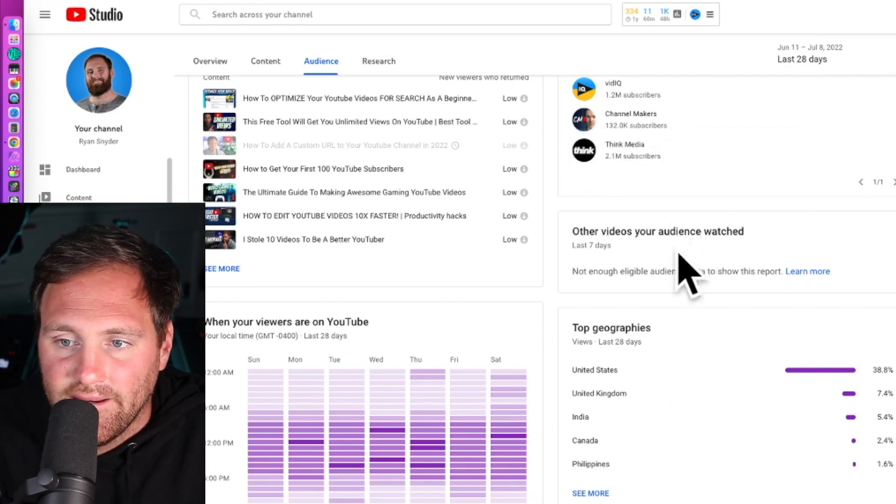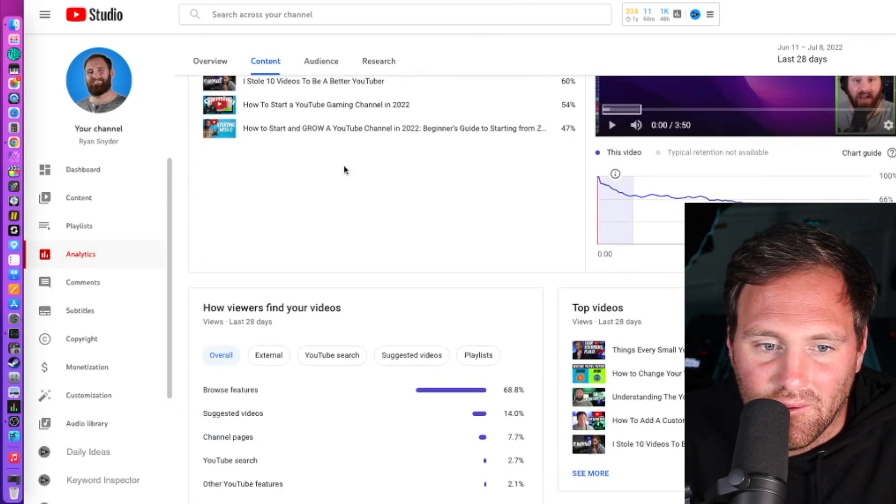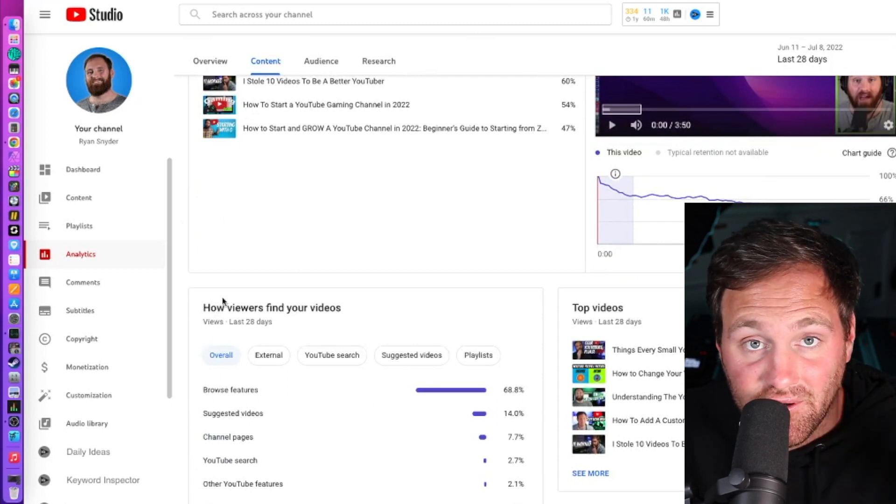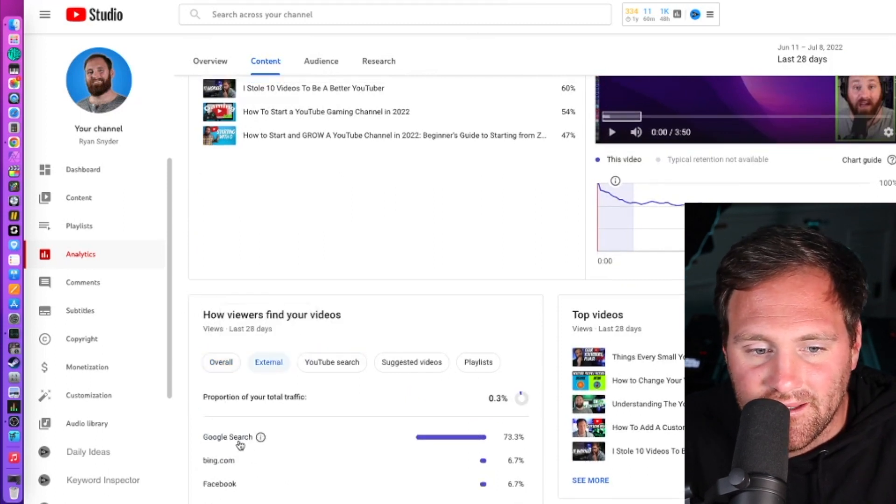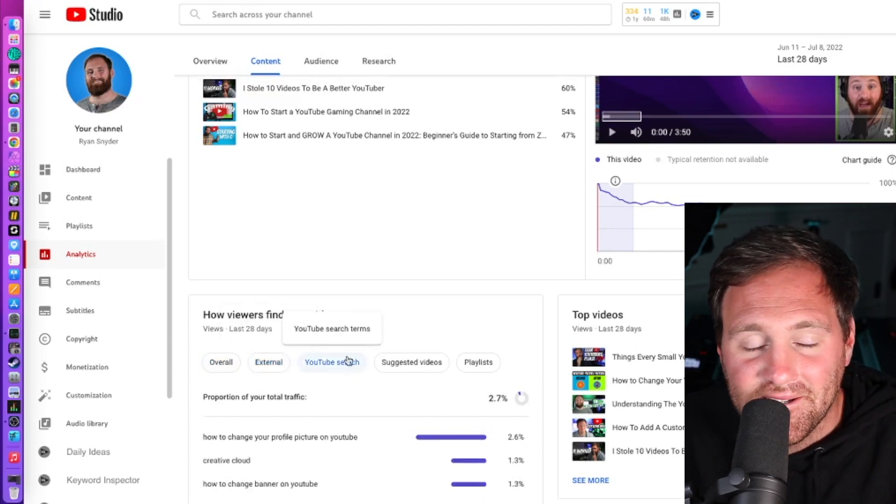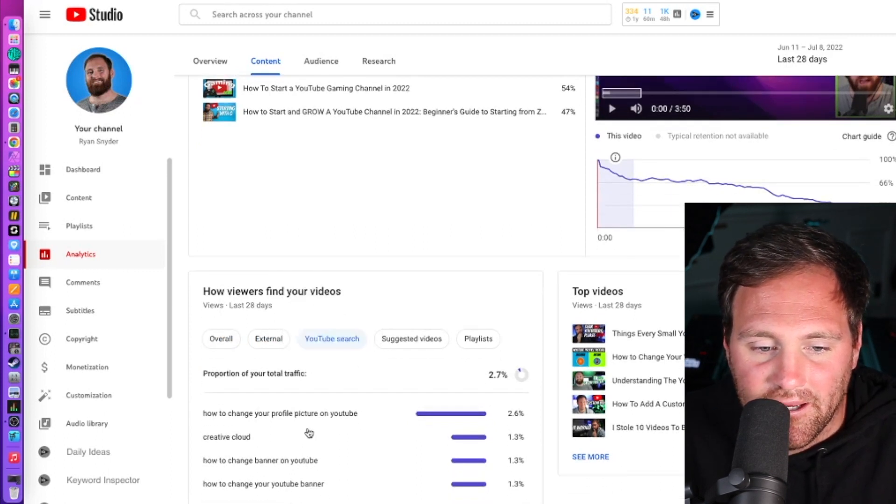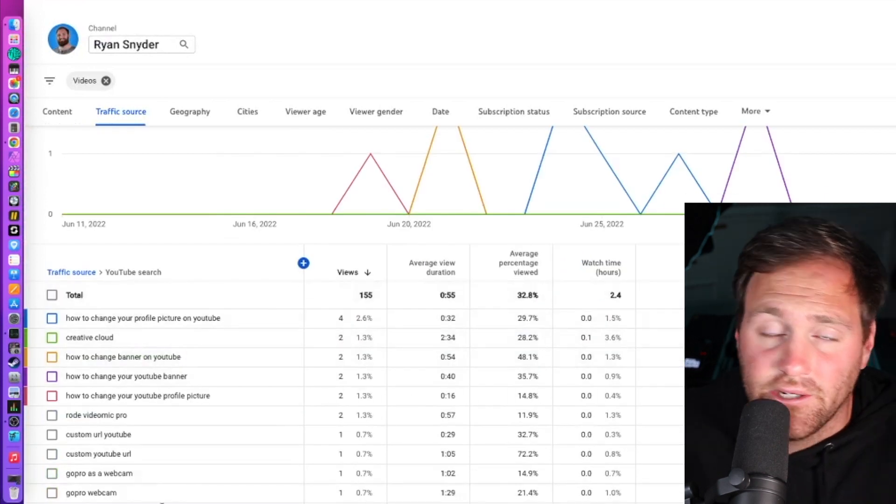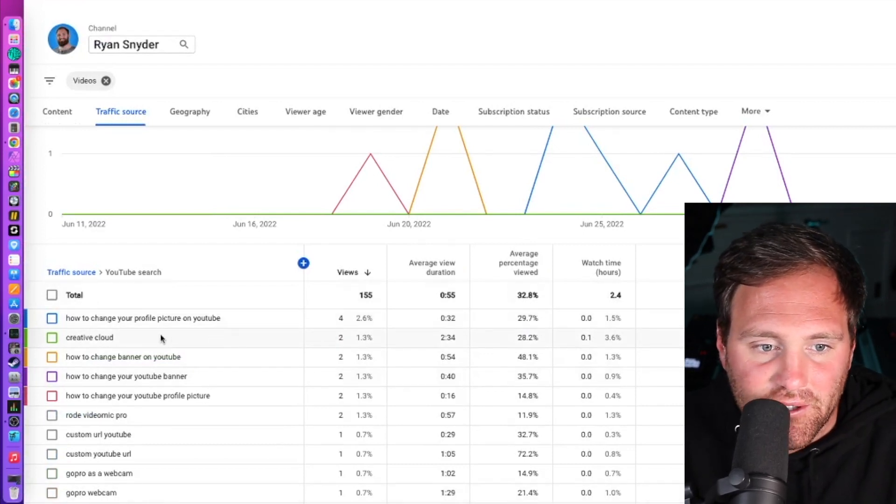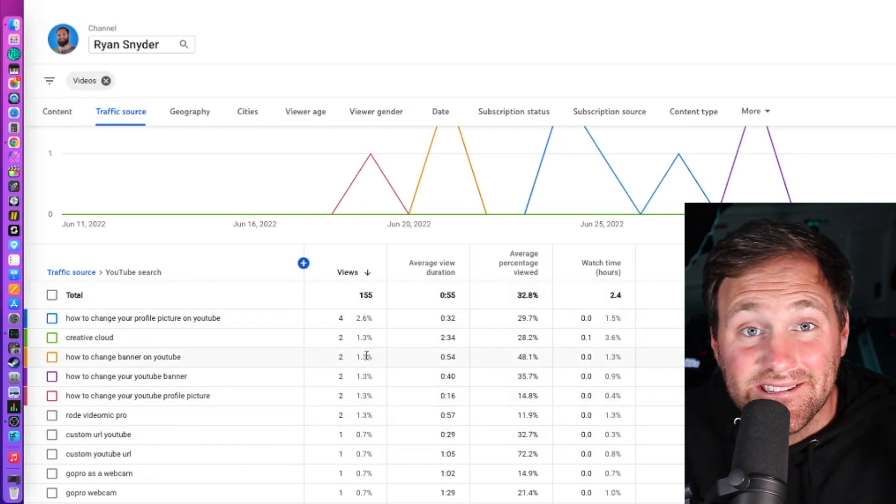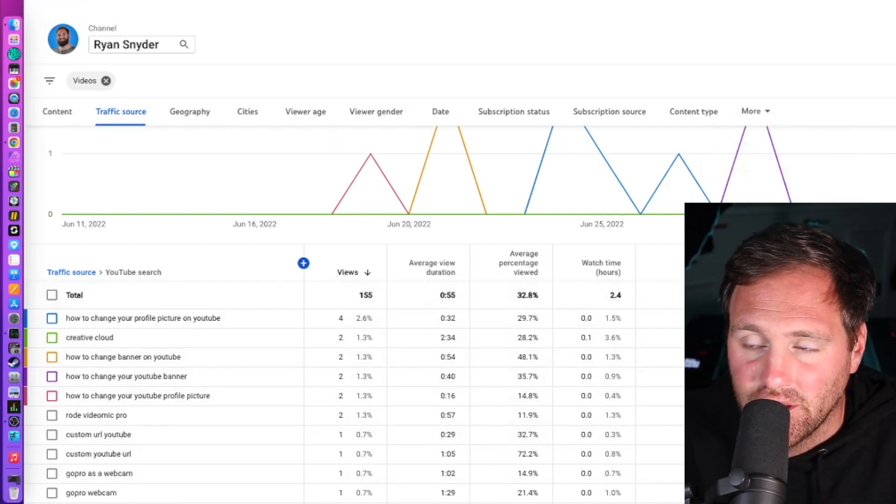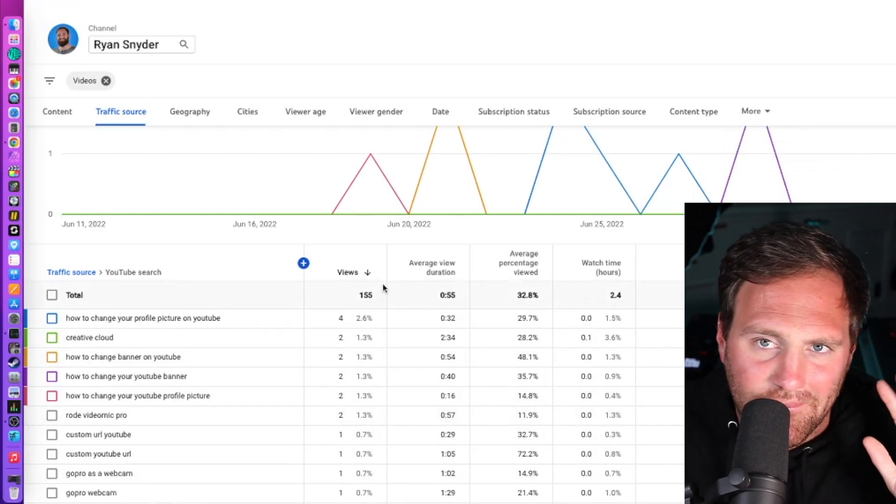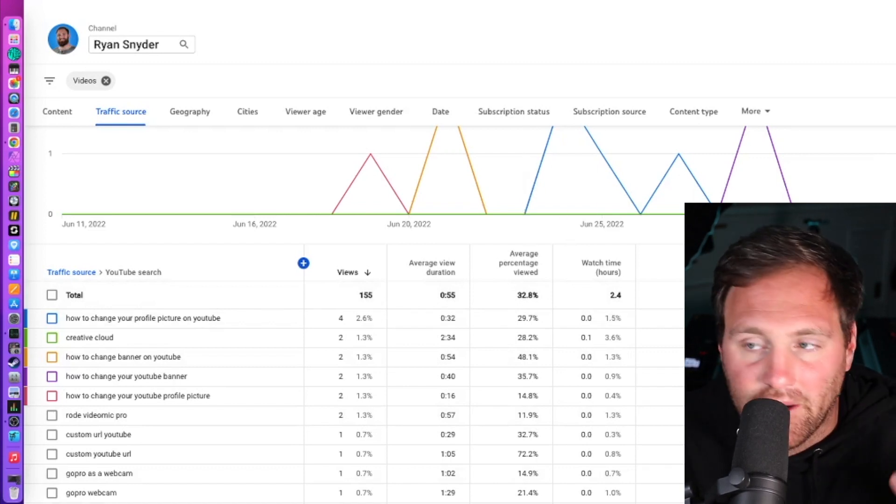Alternatively, go to content, scroll down a little bit, and you'll see how viewers found your video. If you do external, you can see 73% of mine came from search. But here's an interesting one: YouTube search. These topics right here are what is being searched on YouTube that's leading to your videos. 'How to change your profile picture,' 'Creative Cloud,' 'how to change your banner' - these are great things to be watching. If you've made similar videos but never something specifically, if something popped up that you have a similar video but it's not exactly that, maybe consider making that exact video topic.